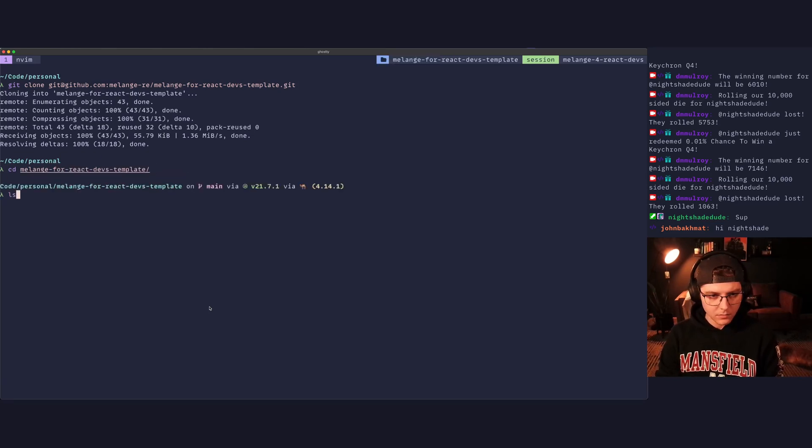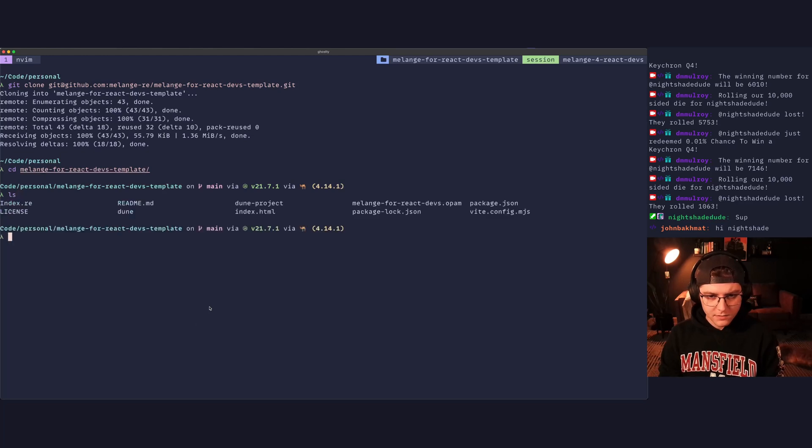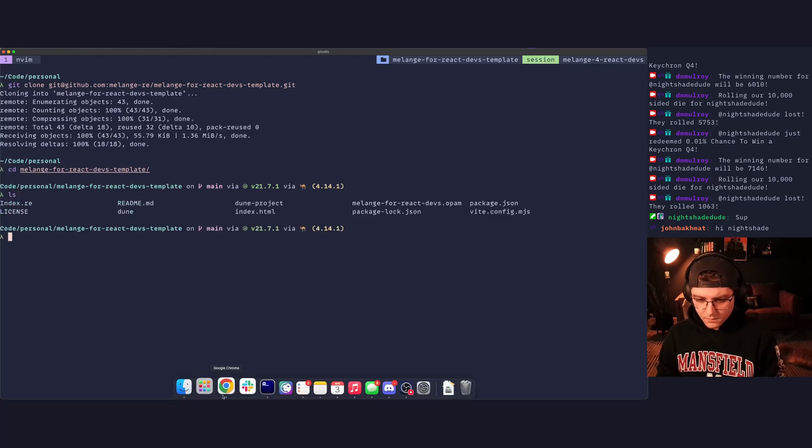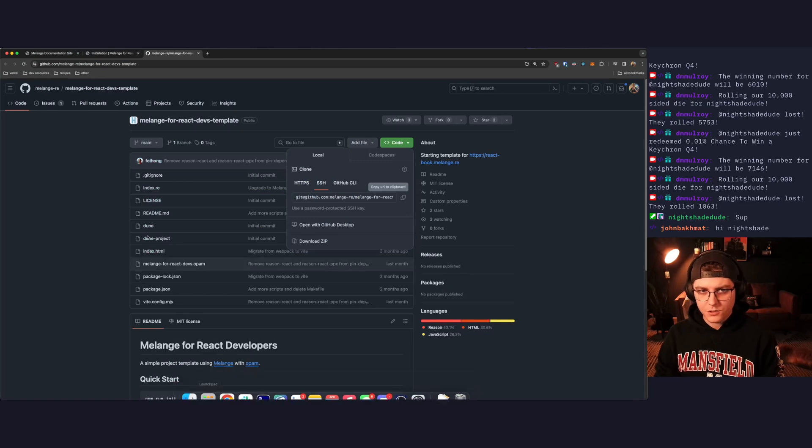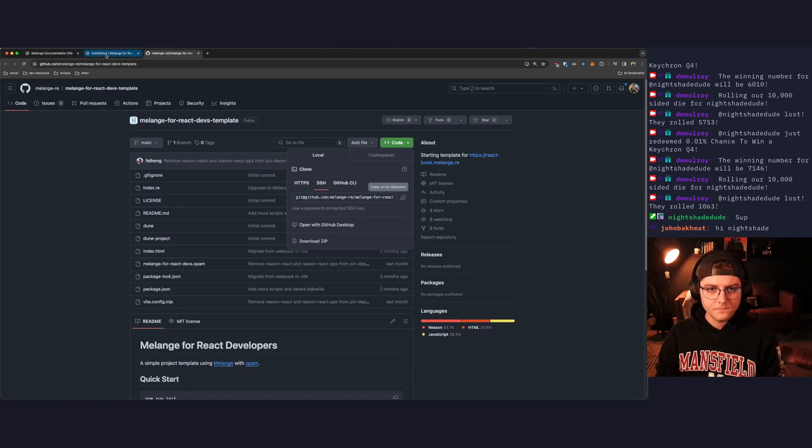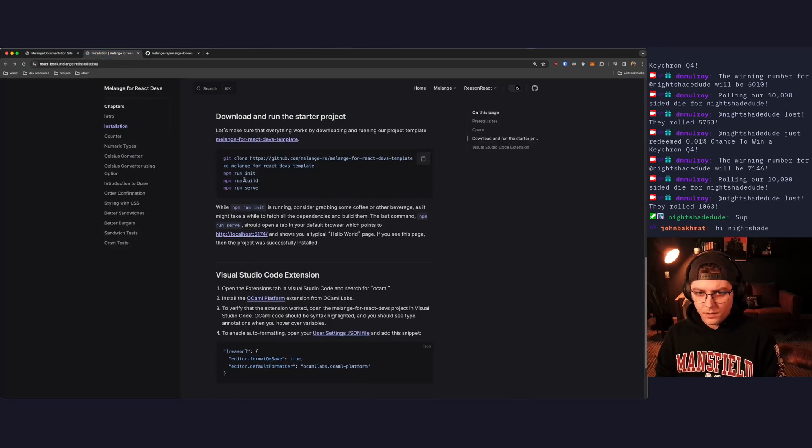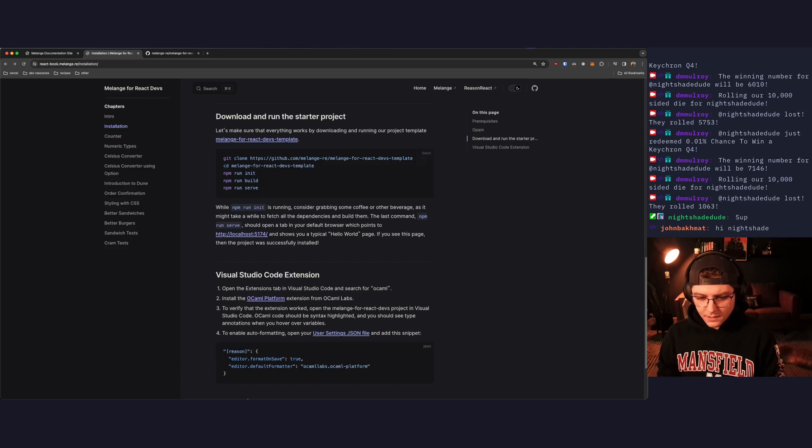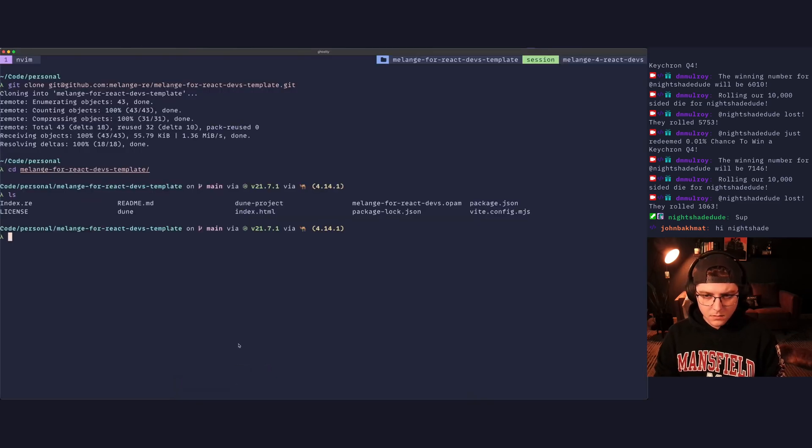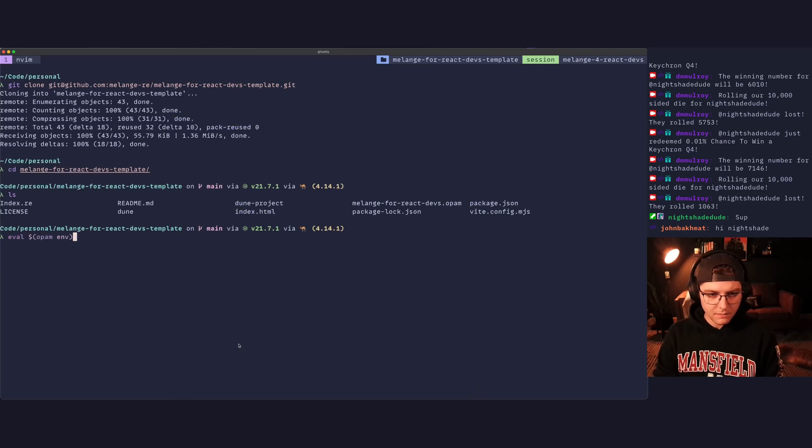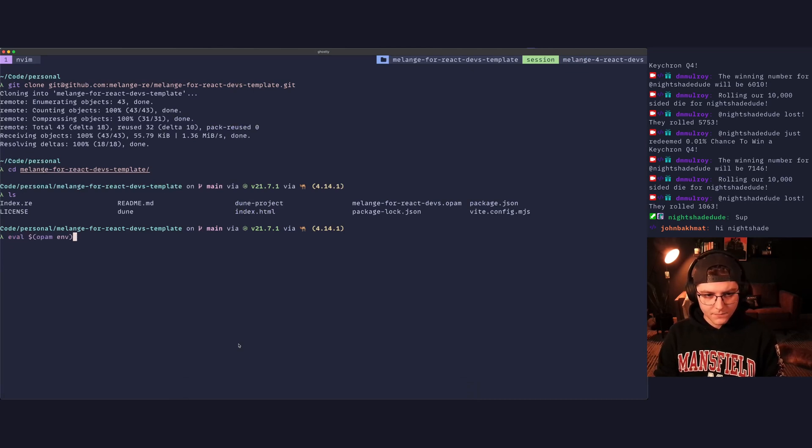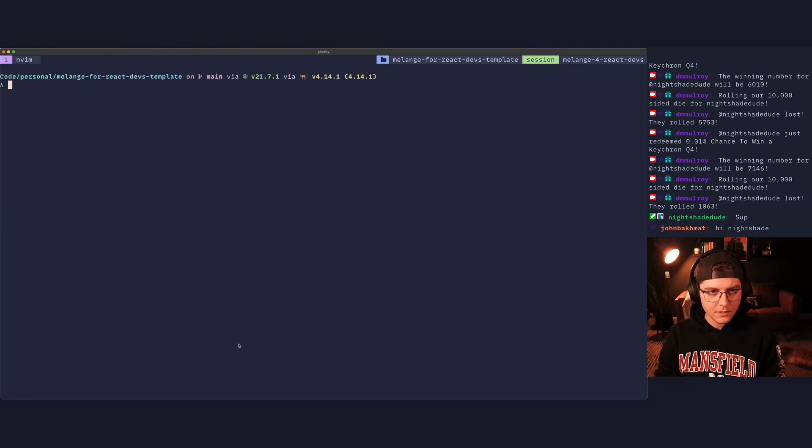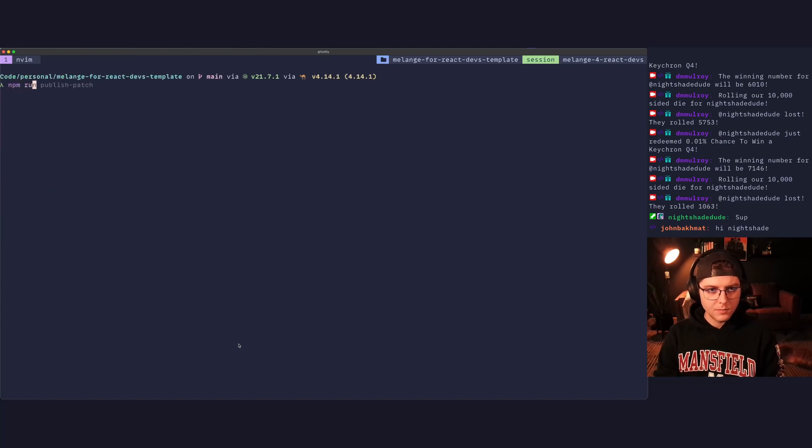Let's take a look what we have in this directory. Okay, our standard stuff. And then our instructions. We're going to run npm run init. So let's go ahead and run that. Let's actually eval opam env. Make sure we are working with the right OCaml environment. And then let's run npm run init.